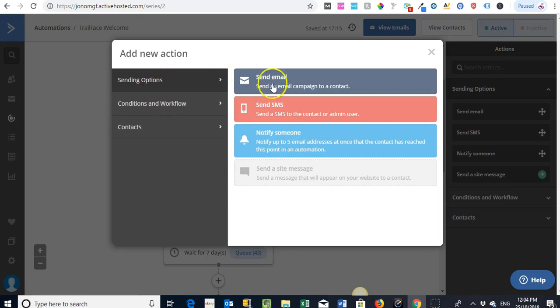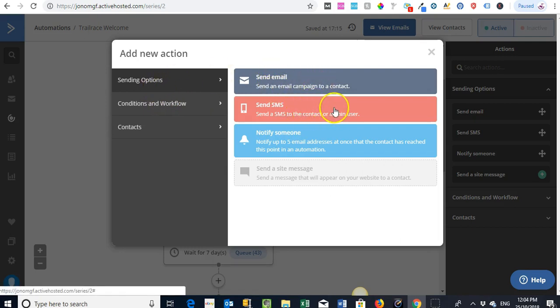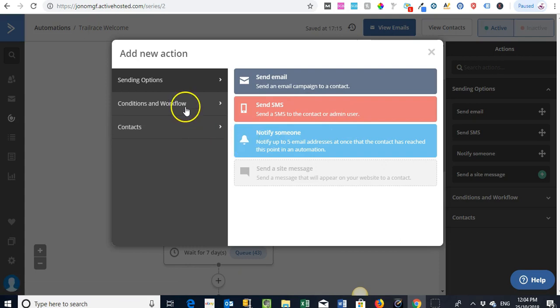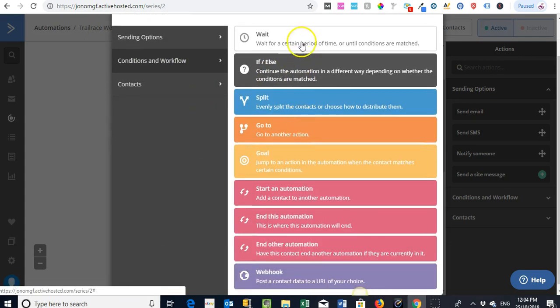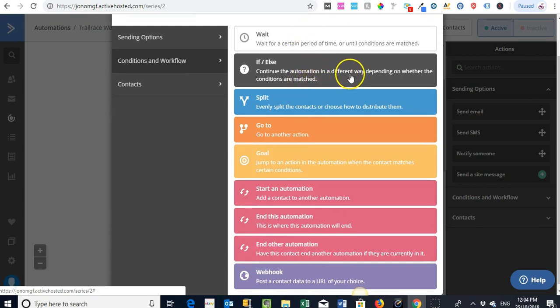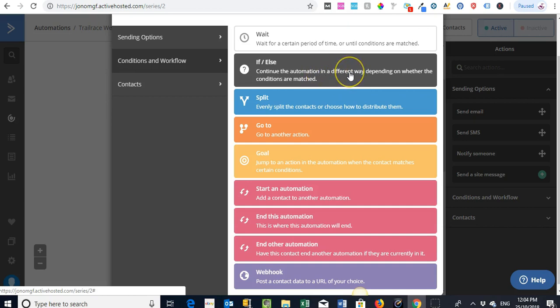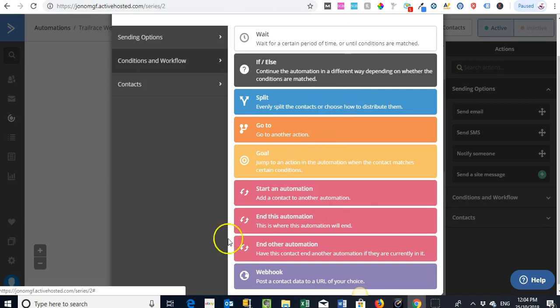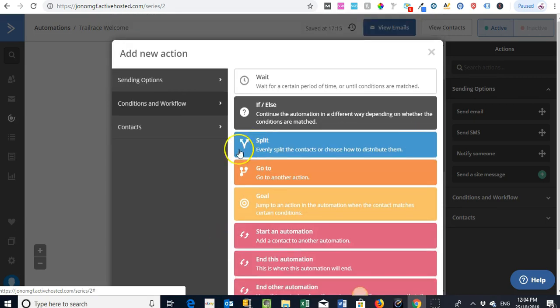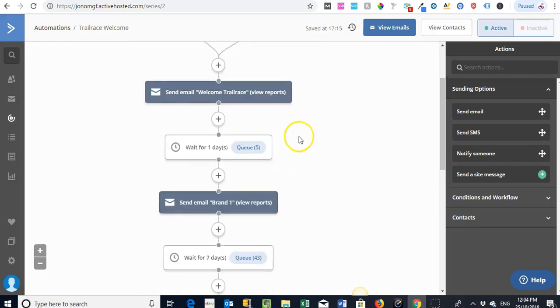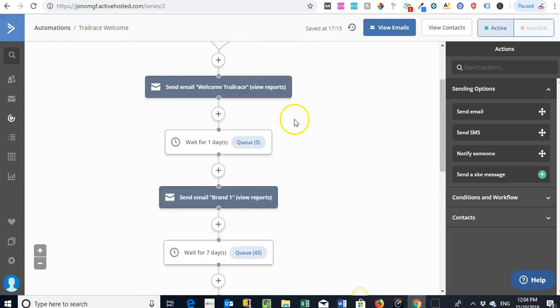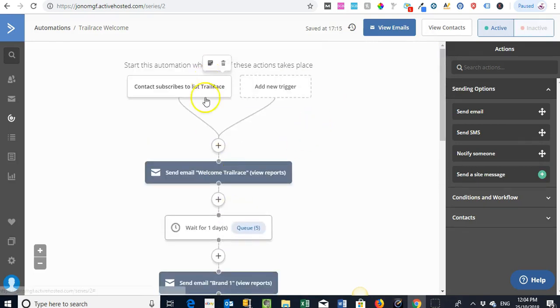And then you can provide different actions on what you want it to do. So we've got sending options here - whether you want to send an email, you can even send SMS depending on what subscription you have within the process. And you've got all these different actions where you can wait for a certain period of time, if-this-and-that type of actions where if something happens or there's some type of action you can enter them into a part of an automation, you can split the automation, go to another action. There's so many different options.